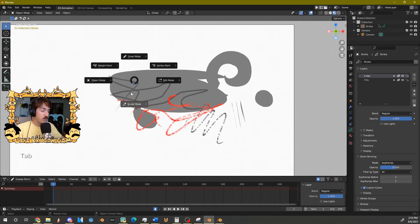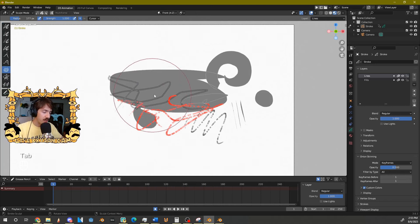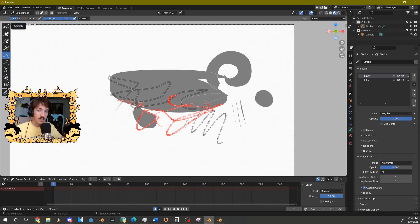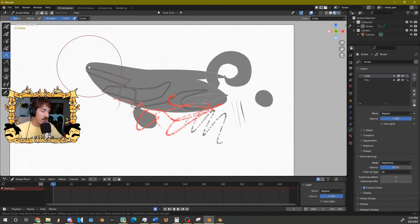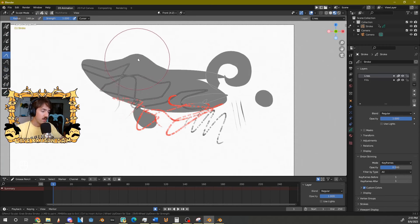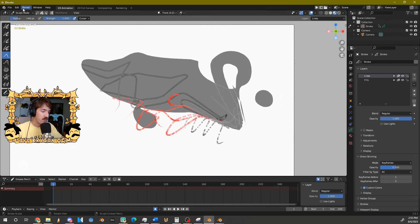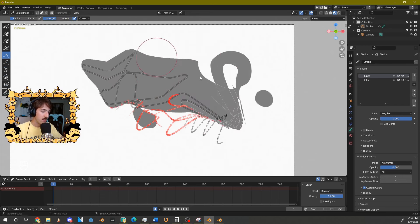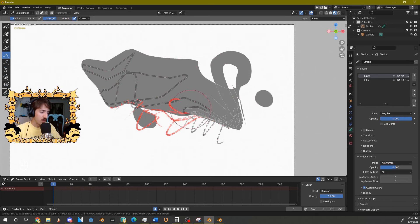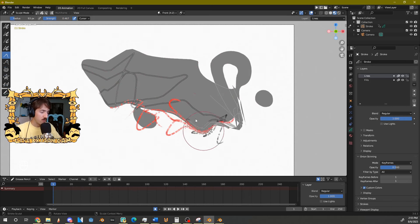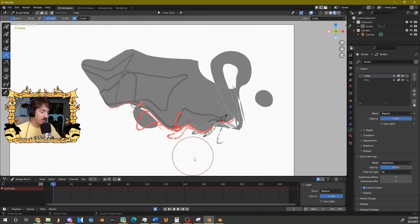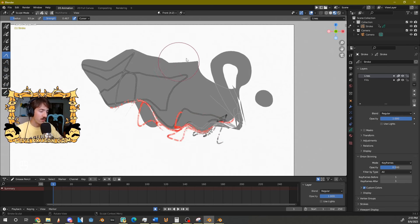Moving on to Sculpt Mode — hold Tab and drag down to access it. With the tools on the left, grab the Grab tool and it will grab the vertices under your brush. You can scale the brush size and change the strength up top. If you have a tablet pen, you can use pressure sensitivity to control how much you're sculpting the object.